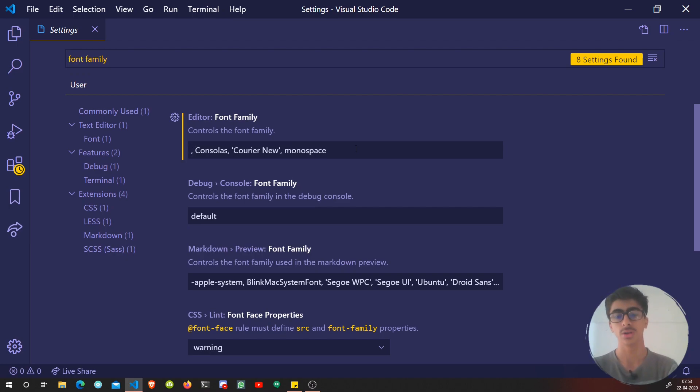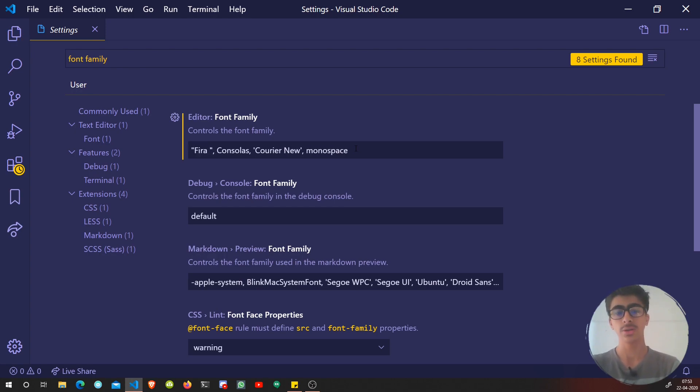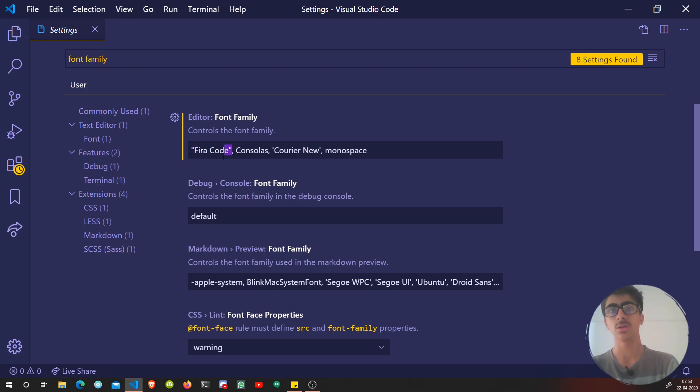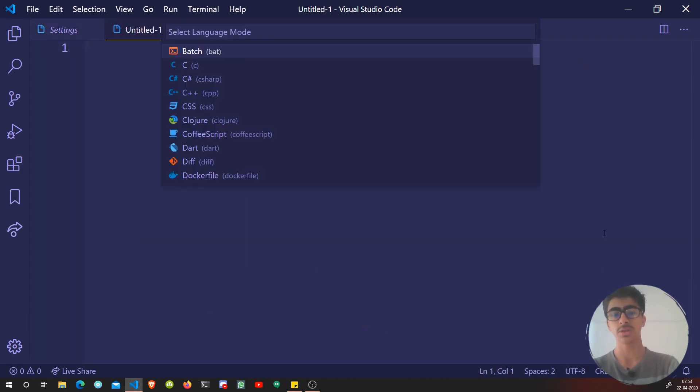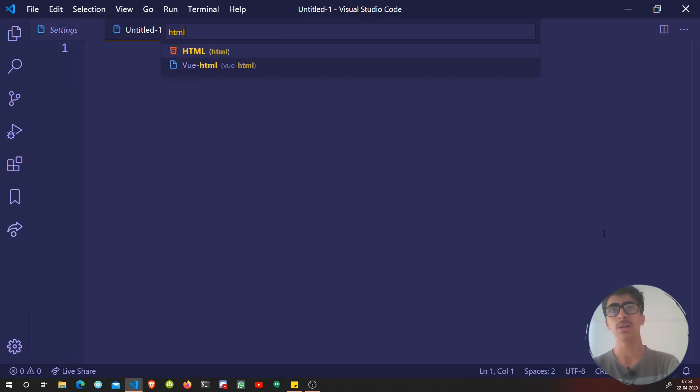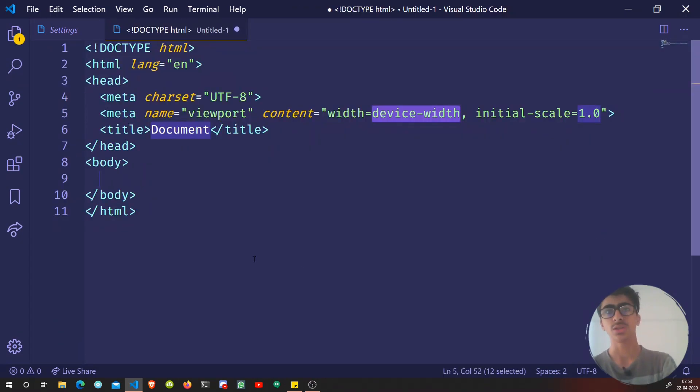Let me zoom in so you can see. You can just add a comma and then add one more font here. I'm going to add first of all Fira Code here. Make sure to add some quotes so there's a space between them.